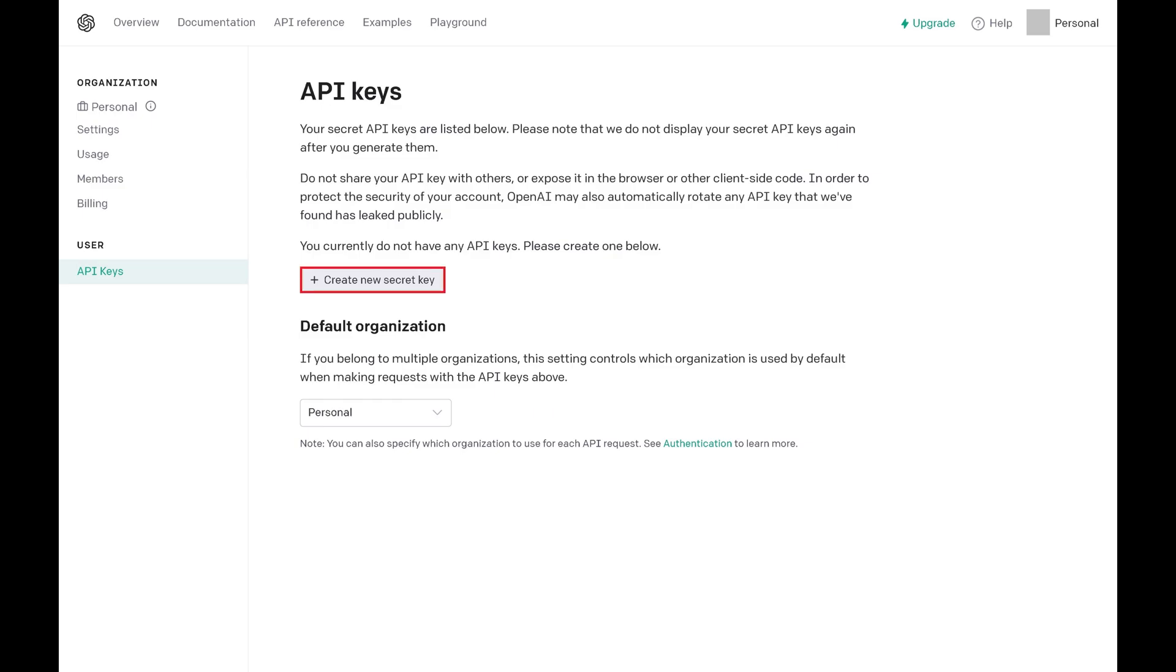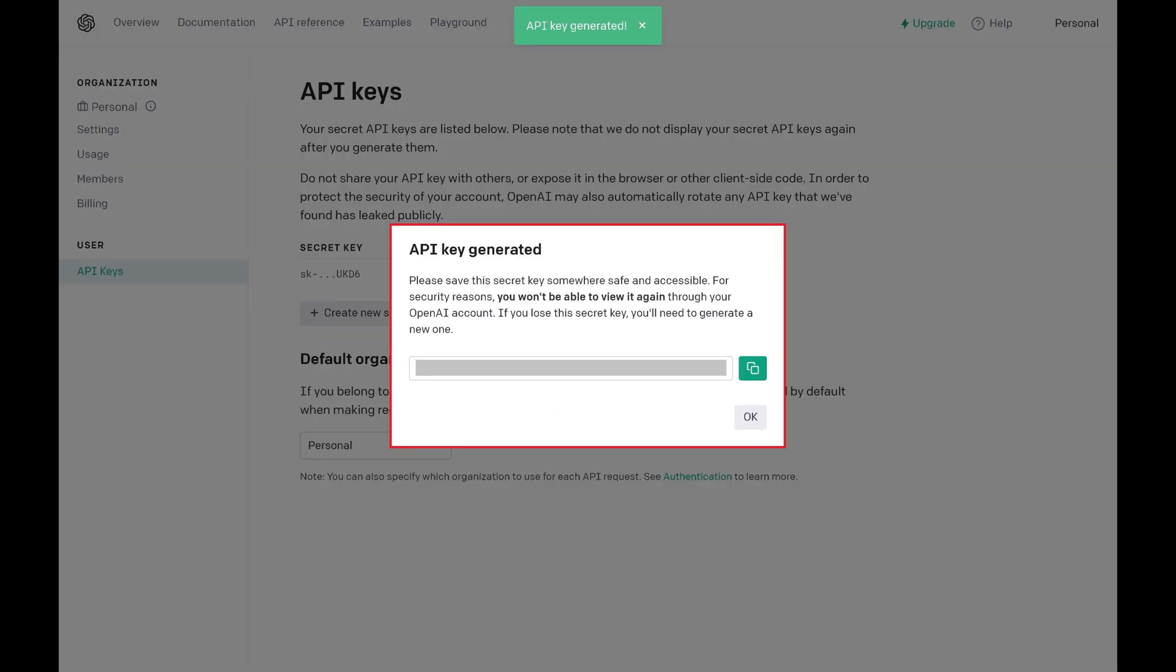Step 3: Click Create New Secret Key. A window pops up letting you know that your OpenAI API key has been generated. Do not close this window.